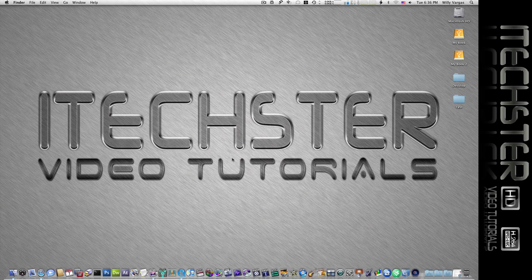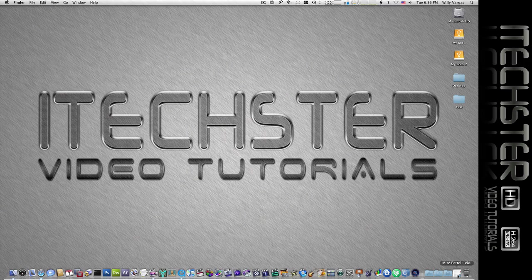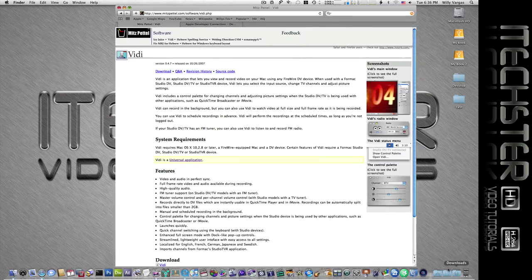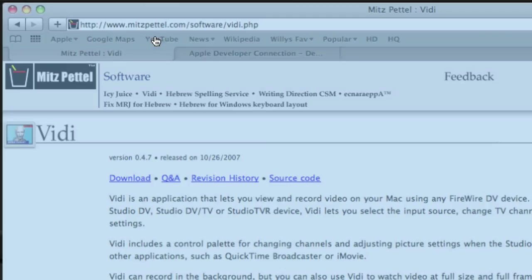So I'm gonna show you two programs, both of which are free and are quite easy to install. The first one we're going to use is a program called Vidi, and let me show you very quick.